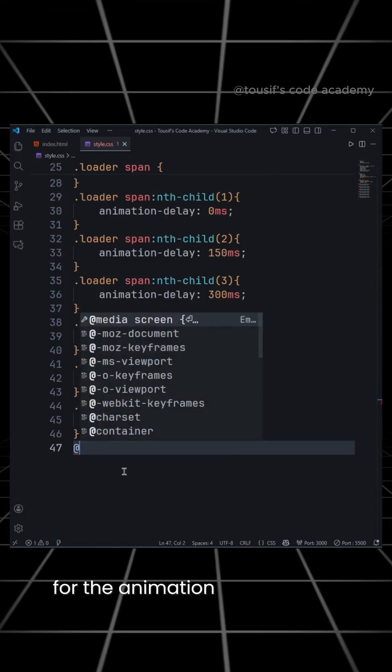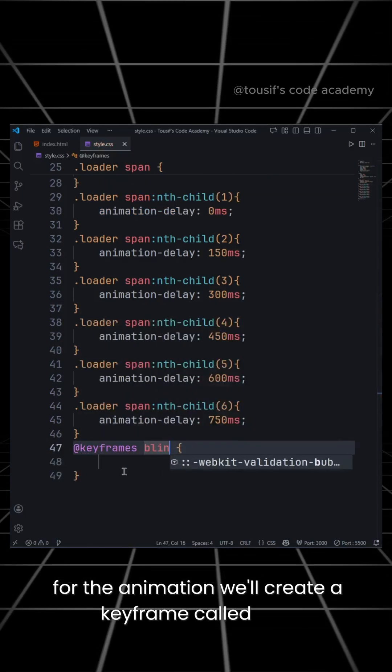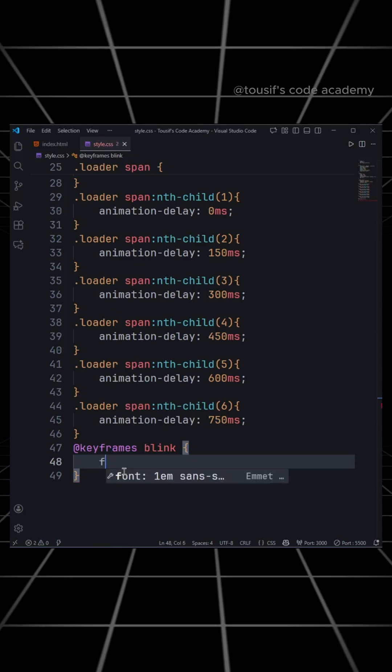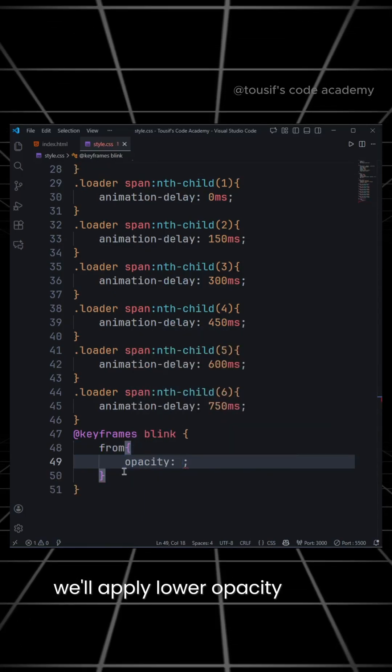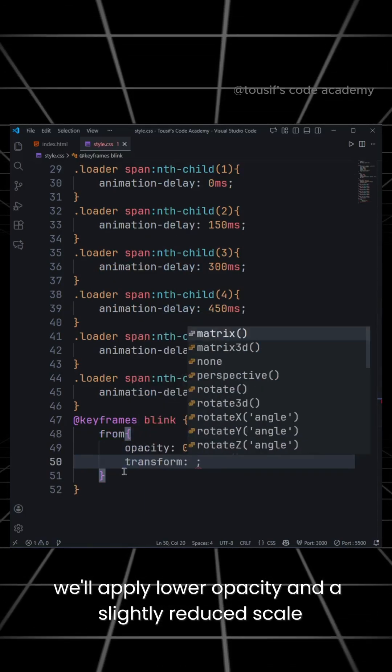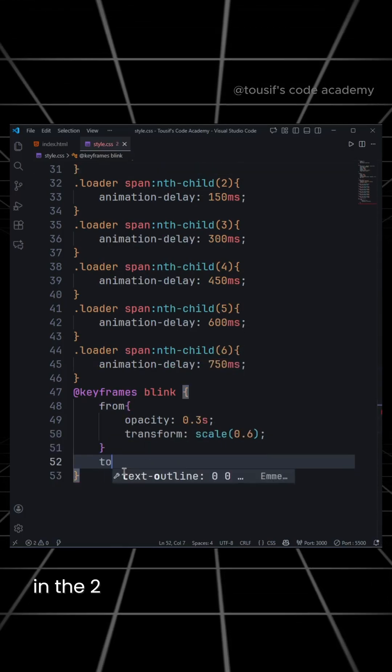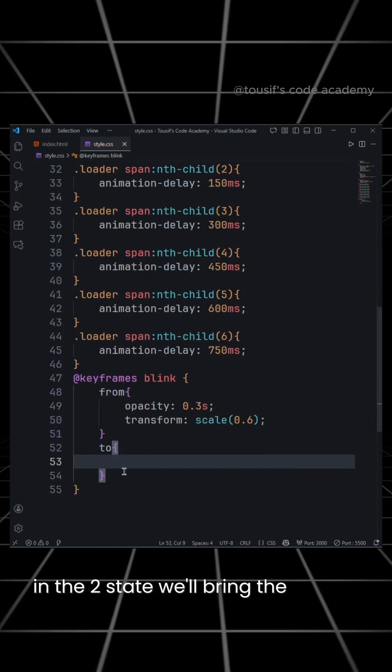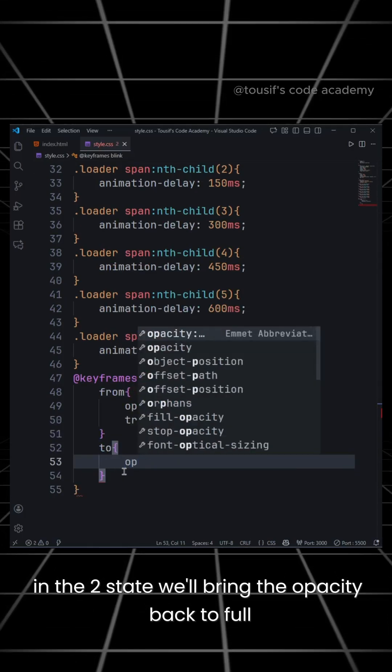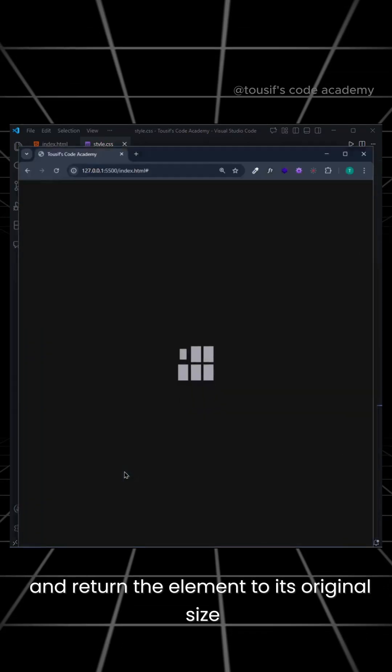For the animation, we'll create a keyframe called Blink. In the From state, we'll apply lower opacity and a slightly reduced scale. In the To state, we'll bring the opacity back to full and return the element to its original size.